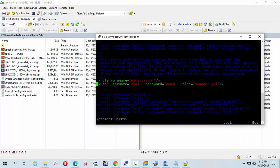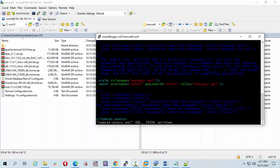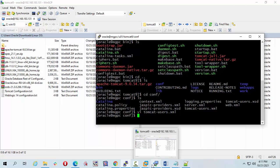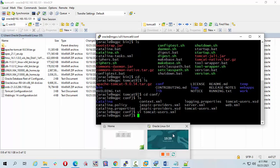Press Escape, then Shift+colon, then type 'wq' and press Enter to save and quit. Now I can check it on my machine.